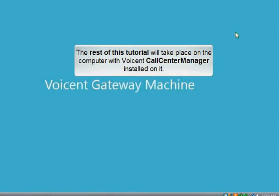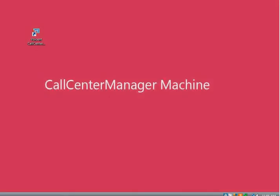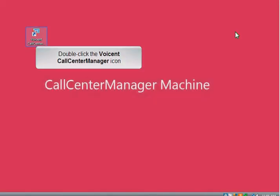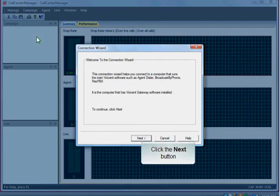The rest of this tutorial will take place on the computer with the Voice and Call Center Manager installed on it. Double-click the Voice and Call Center Manager icon. The Connection Wizard window opens.